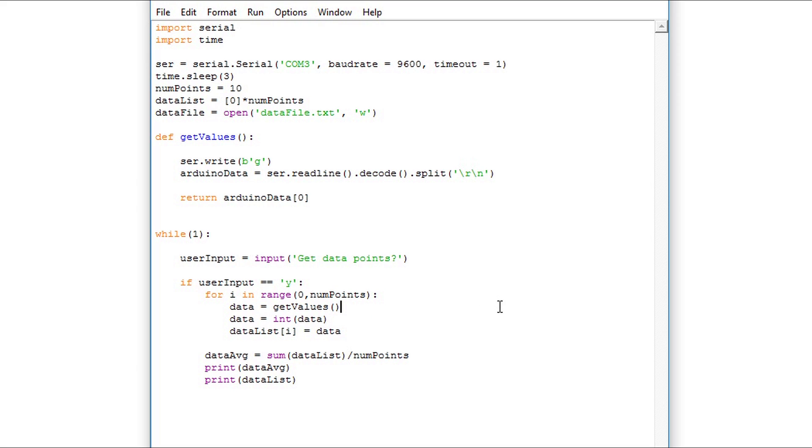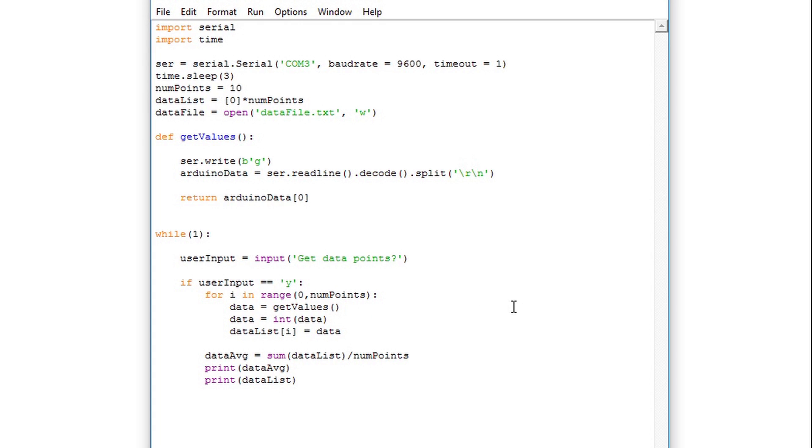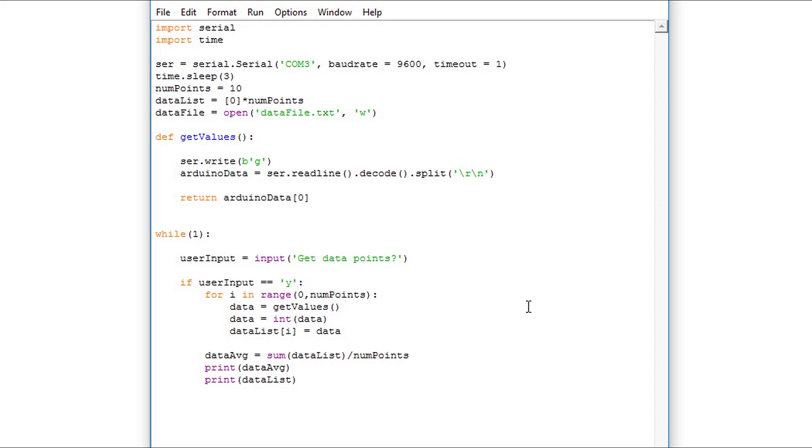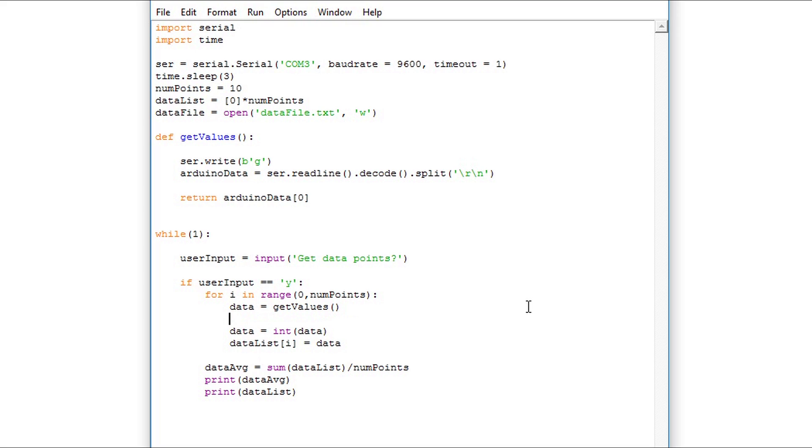Now in the last video we went over how to determine whether we have strings or integers. I know that data gets assigned get values and this is a string, and in order to write data to a file you need to write a string. It can't be an integer.